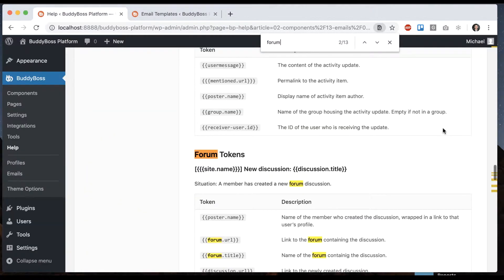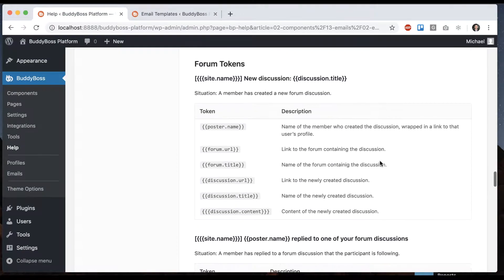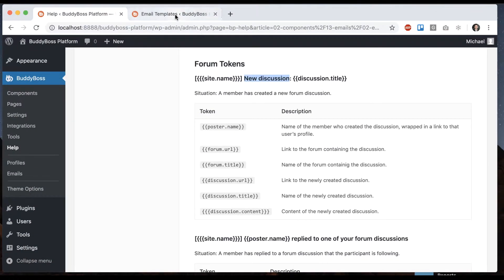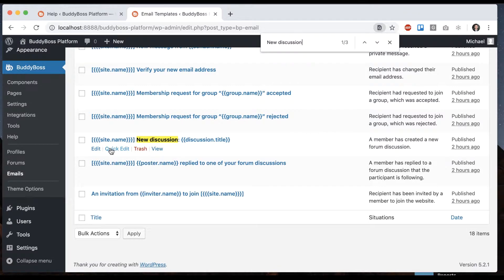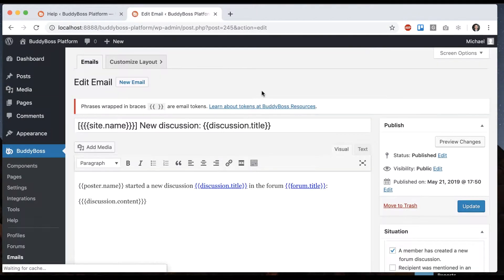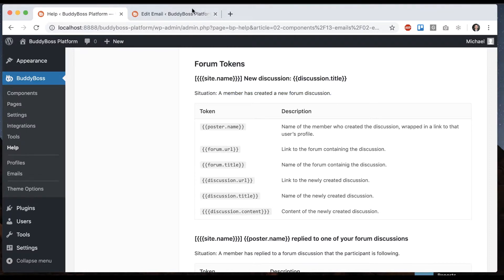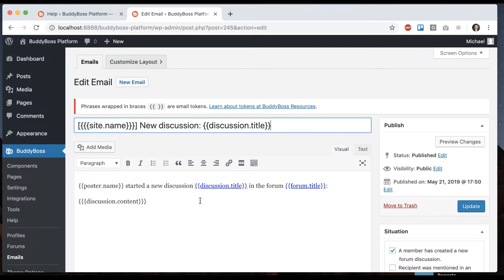We have all the forum tokens. For new discussion, you can see the situation: a member has created a new forum discussion. Whenever that happens, this email gets sent out by the system. This is the subject of the email, and this is the content: so-and-so started a new discussion, name of the discussion in the forum.